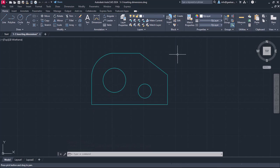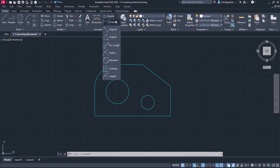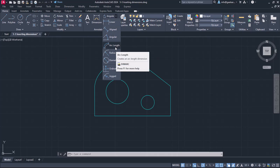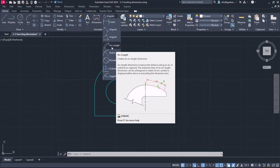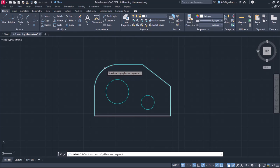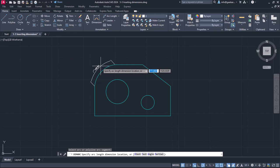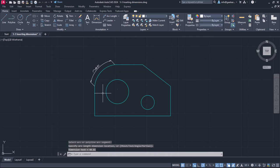It's time to move on to the next shape to insert some more dimensions. The next option in the list is the Arc Length option, which lets me specify the distance along an arc or a polyline arc segment. I will select it and proceed to measure the length of the fillet in the upper left corner of the shape. All I need to do is click on the arc segment of the shape's perimeter. The dimension appears automatically, and I can place it where it looks better by clicking once more.